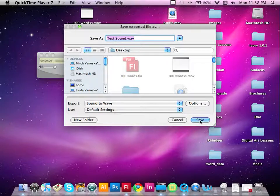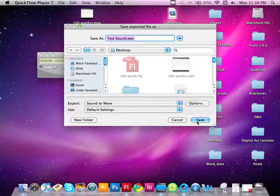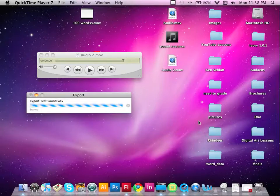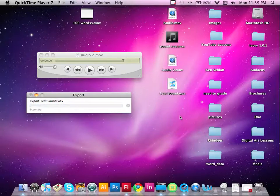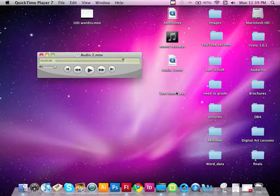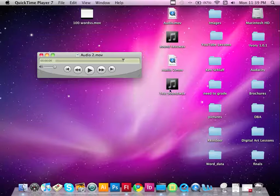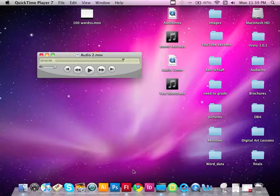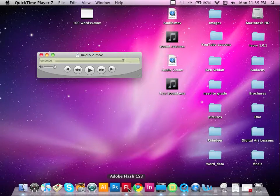And as soon as I do this, we're going to make sure that it's saved to our desktop. So as soon as I do this, we get a nice little icon here for our Sound Wave. So let's go ahead now and open Flash.